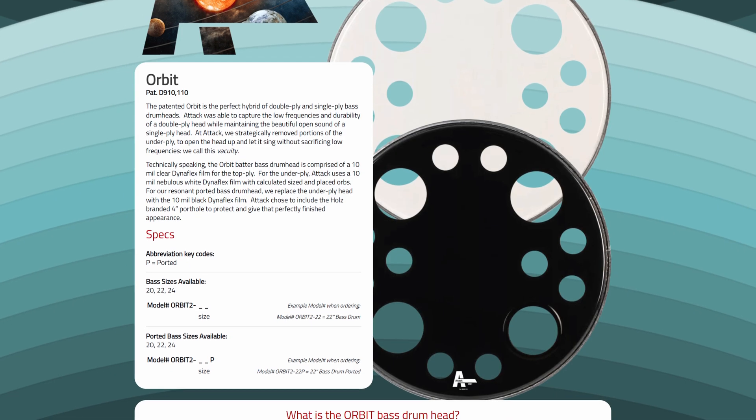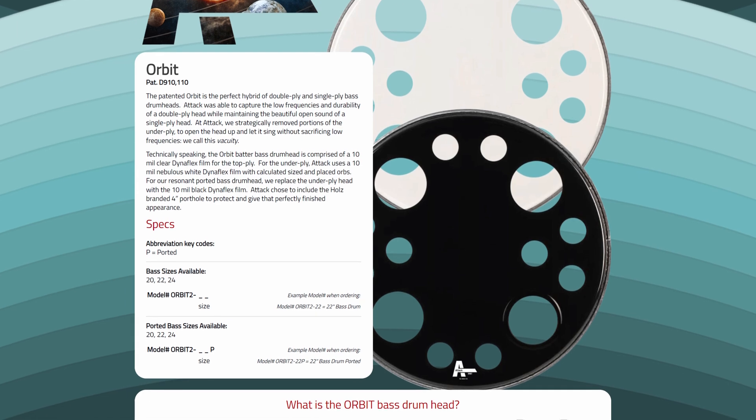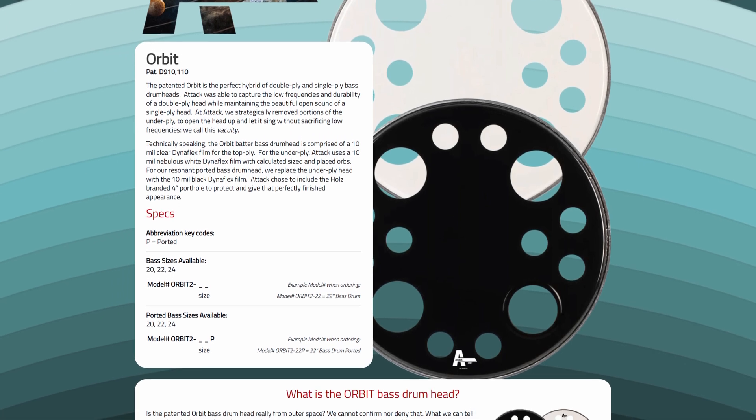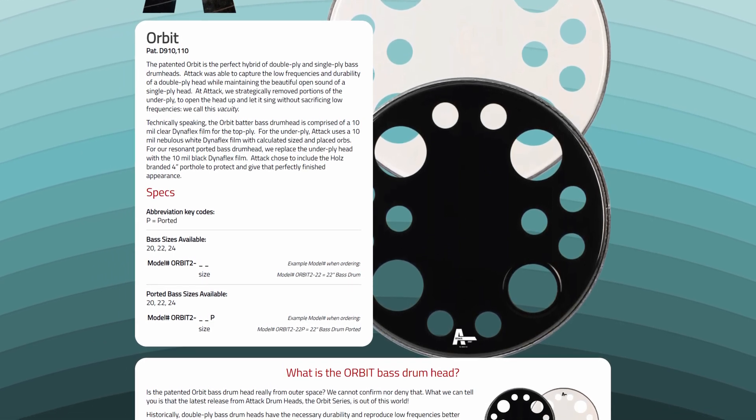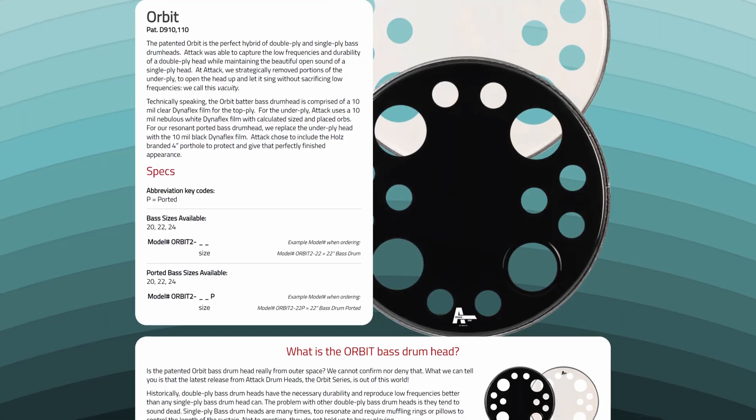Attack Drumheads recently sent me an assortment of skins to try out on my kit. I was particularly impressed with the Attack Orbit heads on my kick drum on both the resonant and the batter side. The resonant side comes with a 4-inch port pre-installed, and both the batter and the resonant side are a 2-ply 10mm film with certain portions of the top layer removed. Aside from the 4-inch port, what looks like holes on both sides are actually where the second layer is partially removed. This unique design gives what I would consider the perfect balance of low end and punchiness. With that said, let's take a look at Reaper and see how I can create a sample for my own kick and use it in other projects.